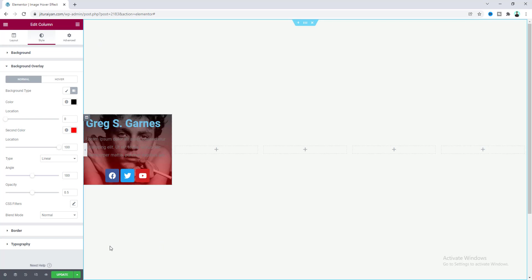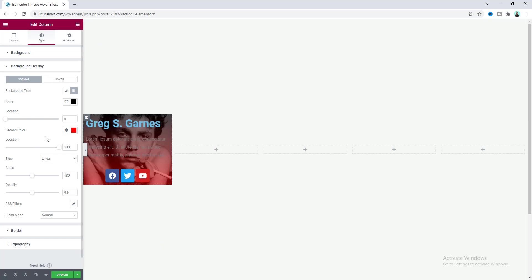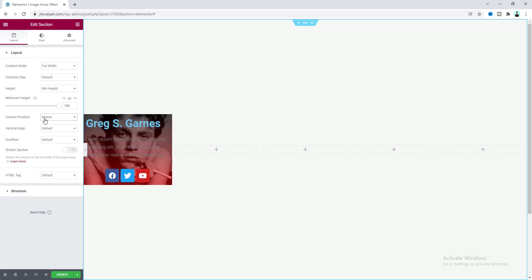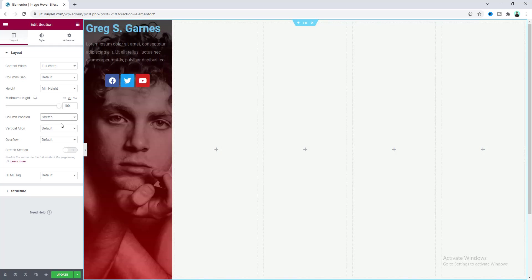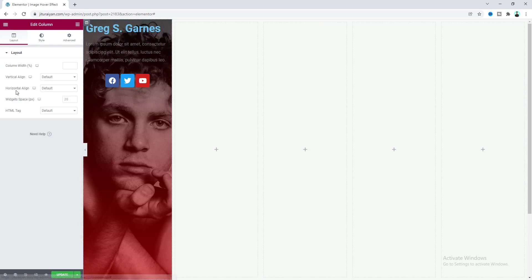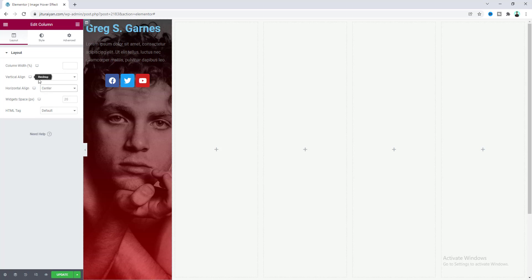We also need to make this column full height of the section. Go to the section settings and set the column position to stretch. Our content goes to the top of the column, so to center it, go to the column settings, go to Layouts, and set the horizontal alignment to center and the vertical align to middle.